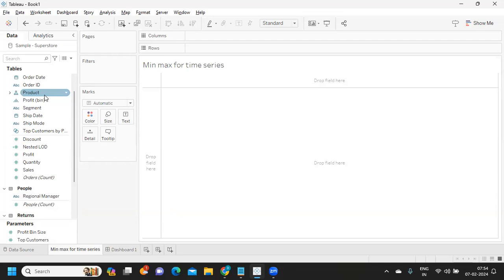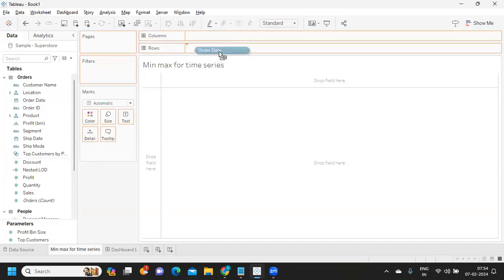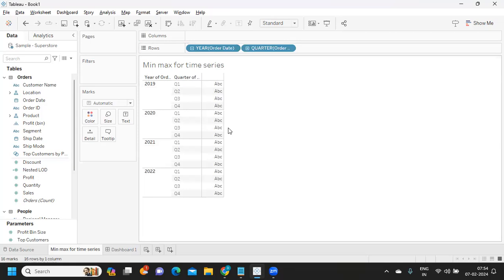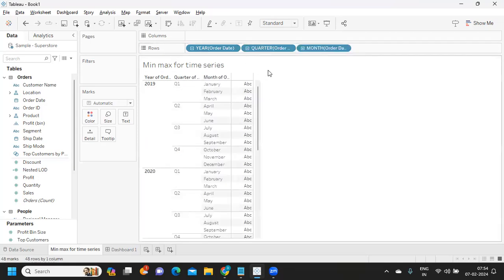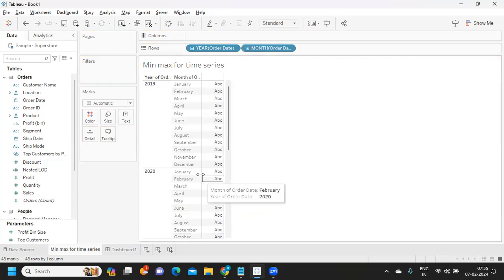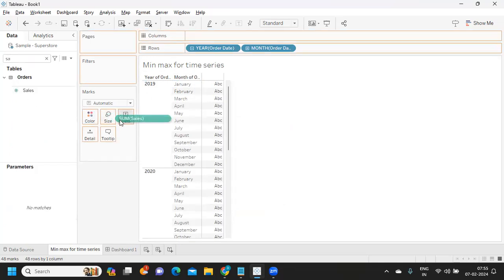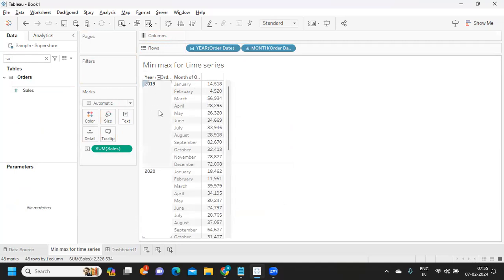We are going to construct a statement using a time series, and for that we want minimum or maximum sales, and then we are going to use that as a filter — three things we are trying to do. For the first step, I'm preparing my view. Always see how your view is in your dashboard, at which level, how many dimensions you have — then construct accordingly. Currently I have year and month, and I'm taking sales and simply dropping it here, giving me sales for each year.